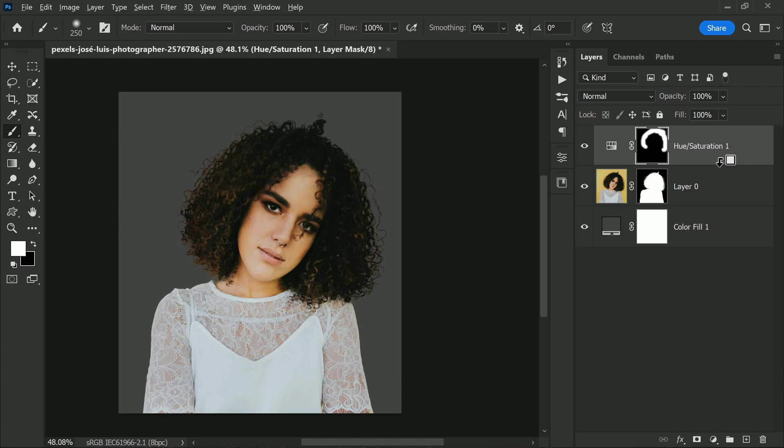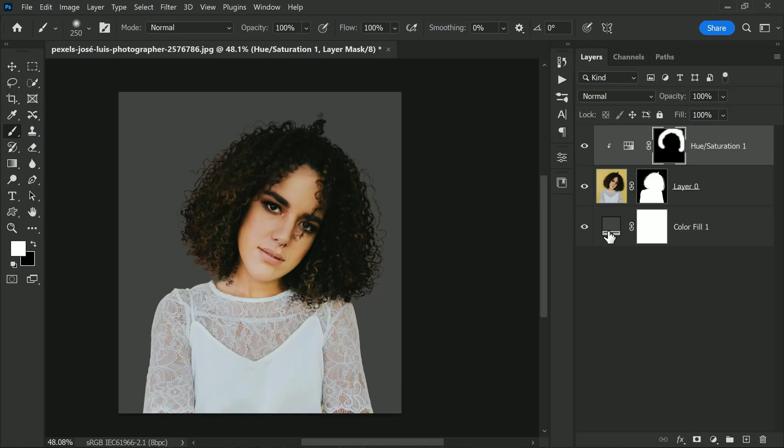This is important because any changes to the background color could affect the adjustment layer.